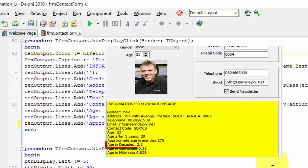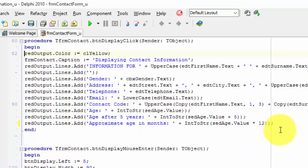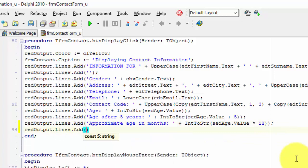Let's first add statements to add this line to the rich edit. We must read the age in the spin edit, divide the value by 10, convert the floating point number to a string, concatenate the result with the rest of the string, and then add it to the rich edit. On a new line, type redoutput.lines.add with two inverted commas between the brackets. Move your cursor between the inverted commas and type 'age in decades:' followed by a colon and a space. After the last inverted comma, type a space, followed by a plus and another space. Type sedh followed by a dot.